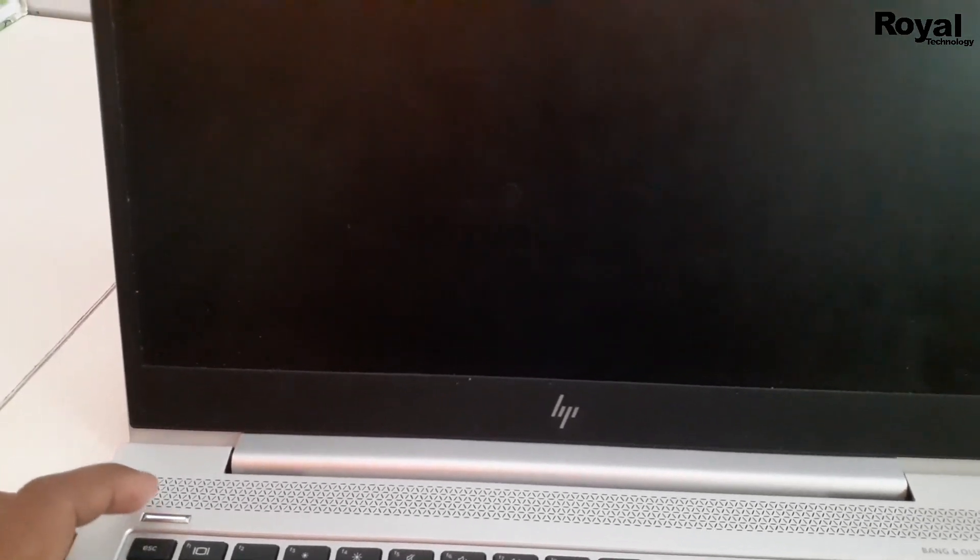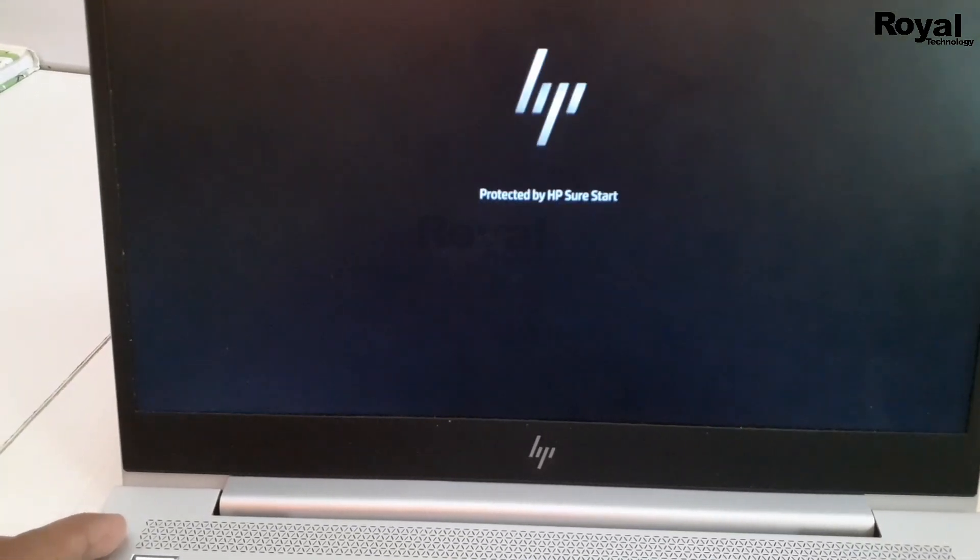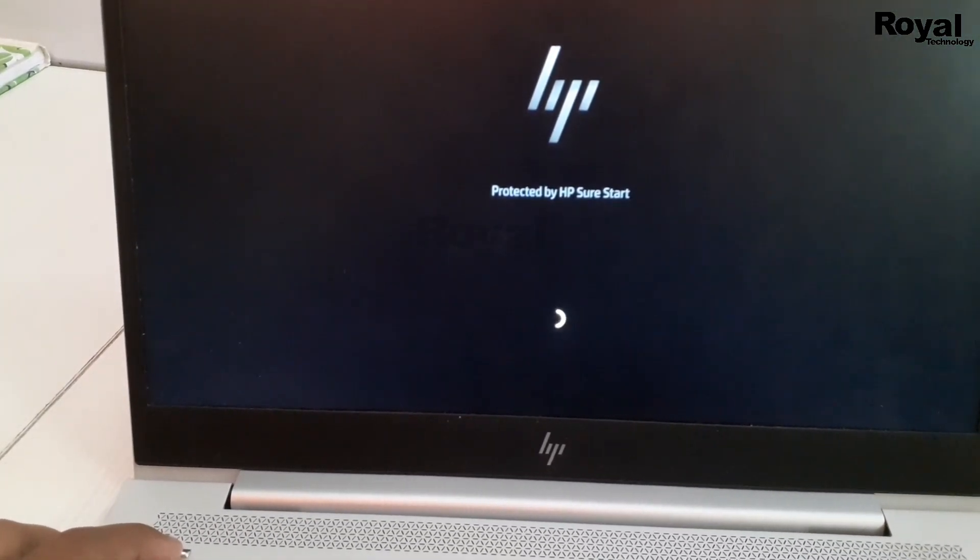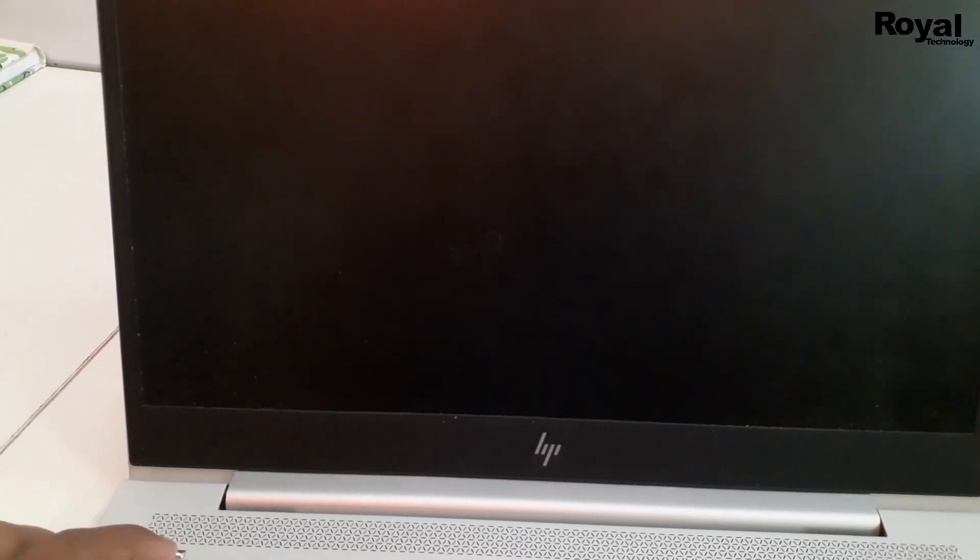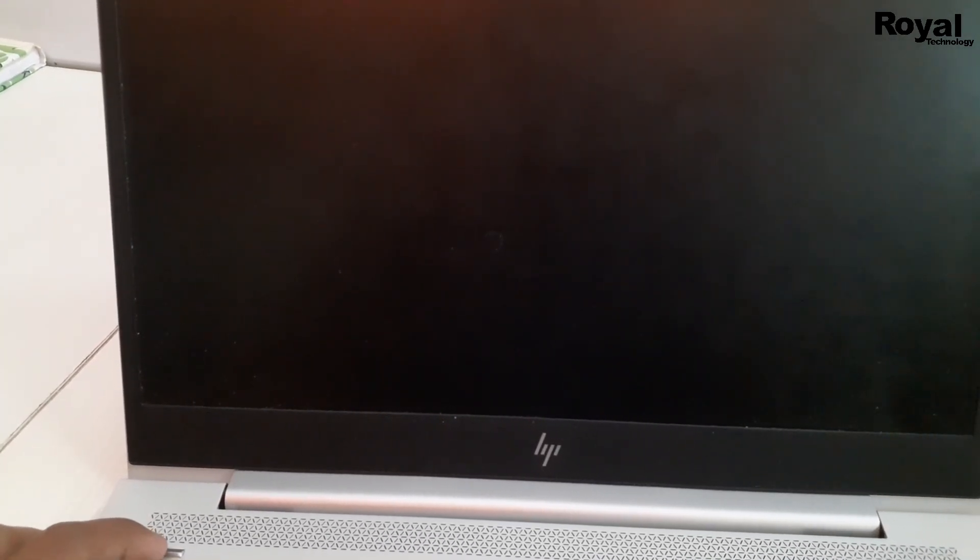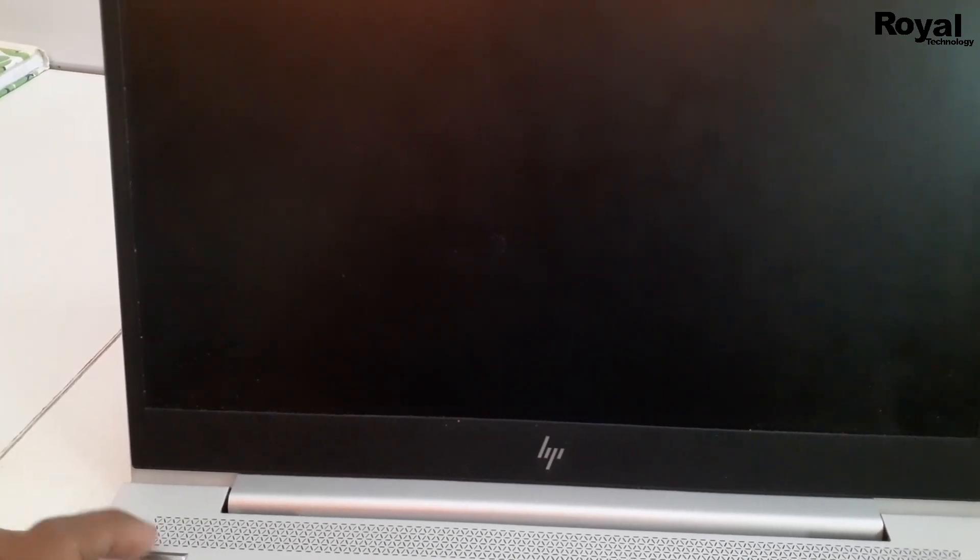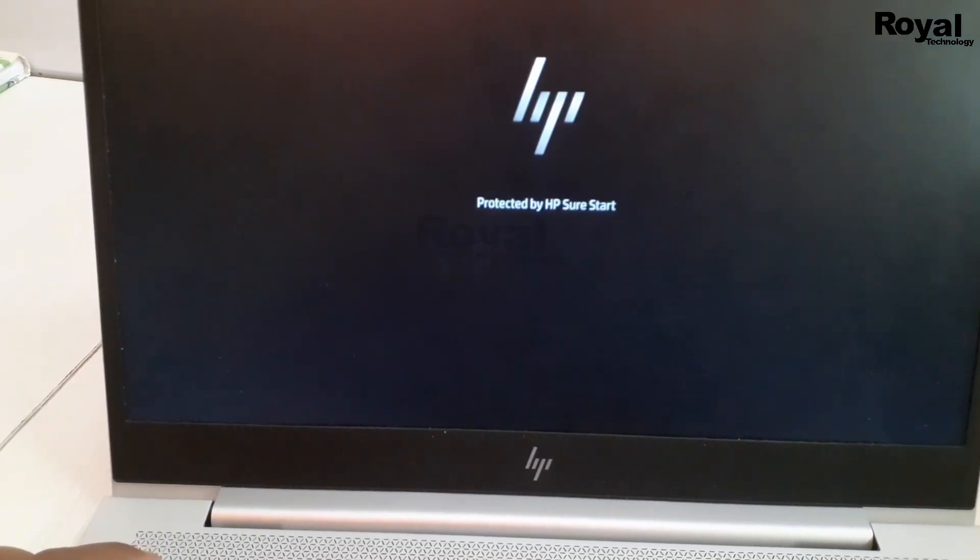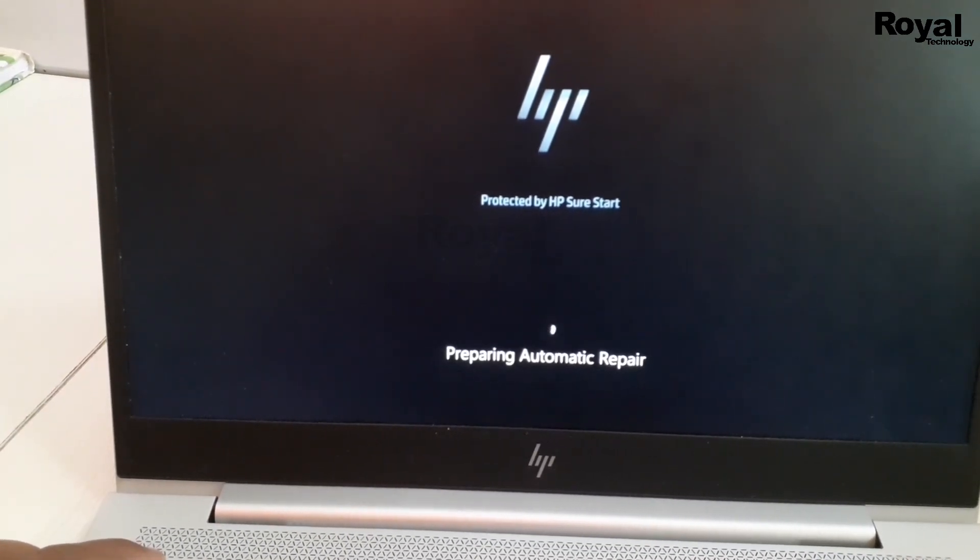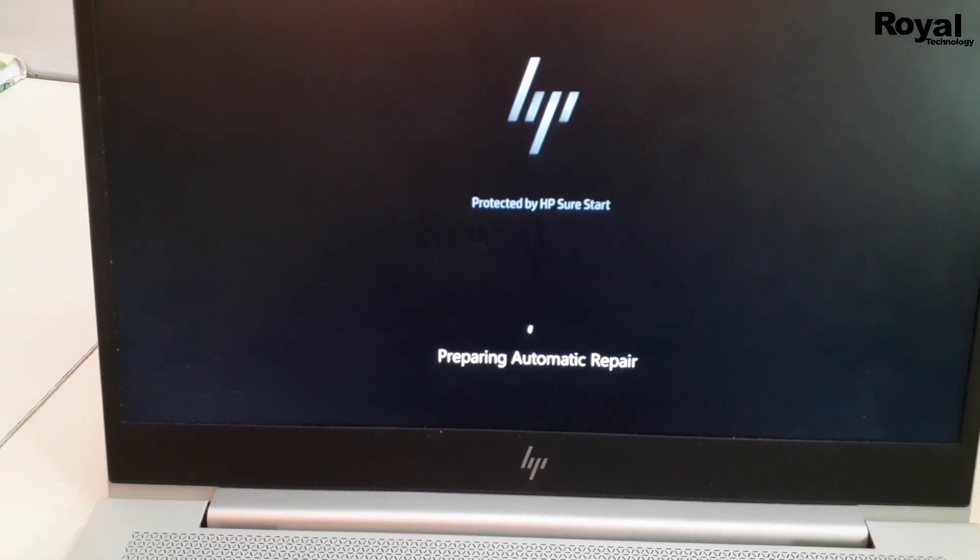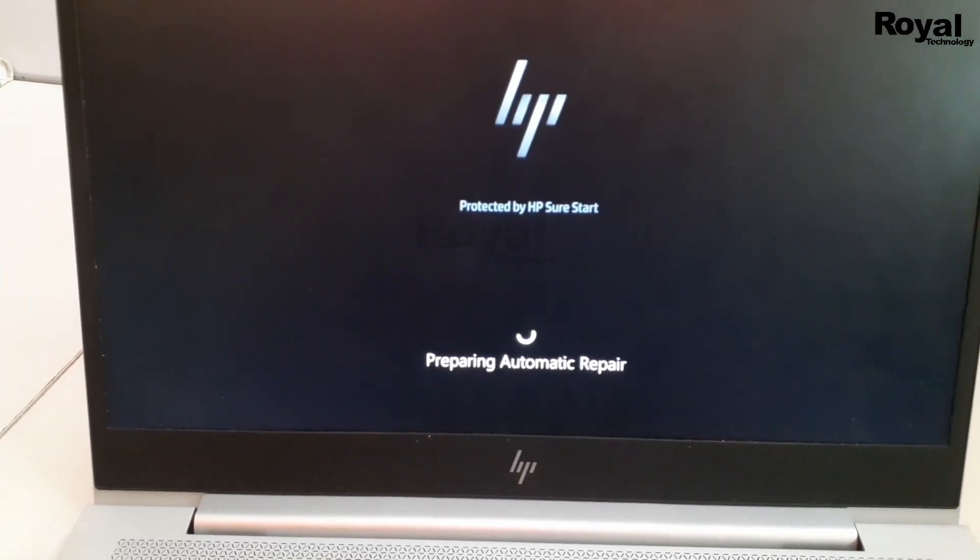And then it will automatically go to recovery mode. So we are trying. It will take some time. Maybe you need to do this three to four times. Okay, it is going to recovery mode now.